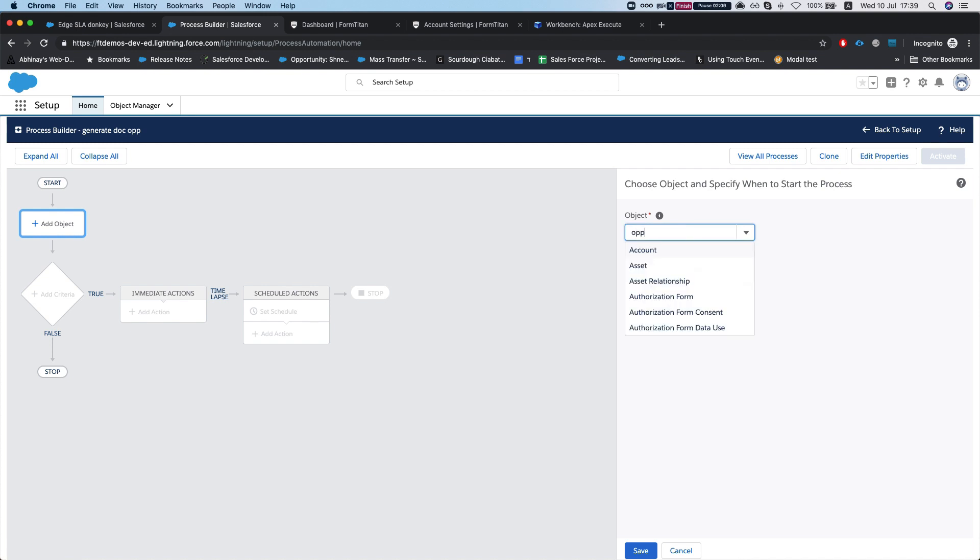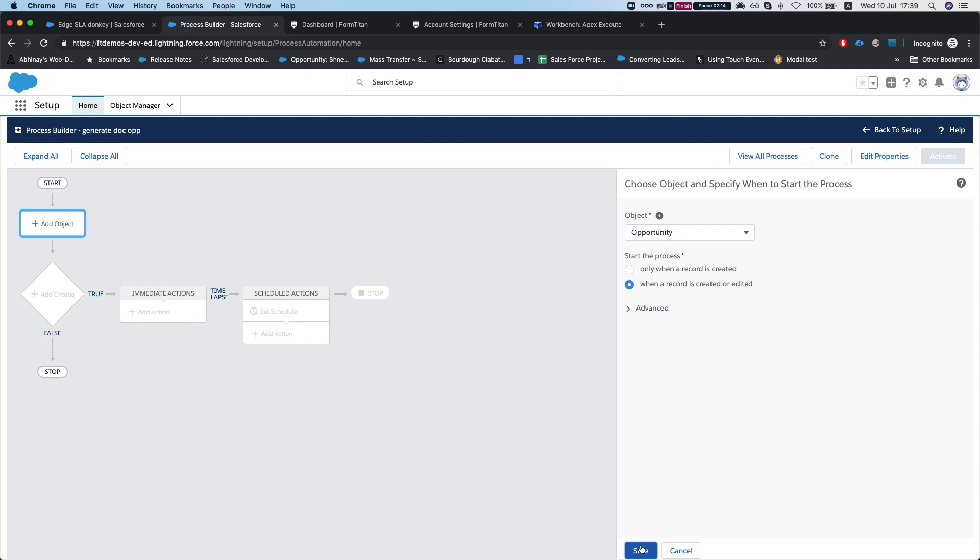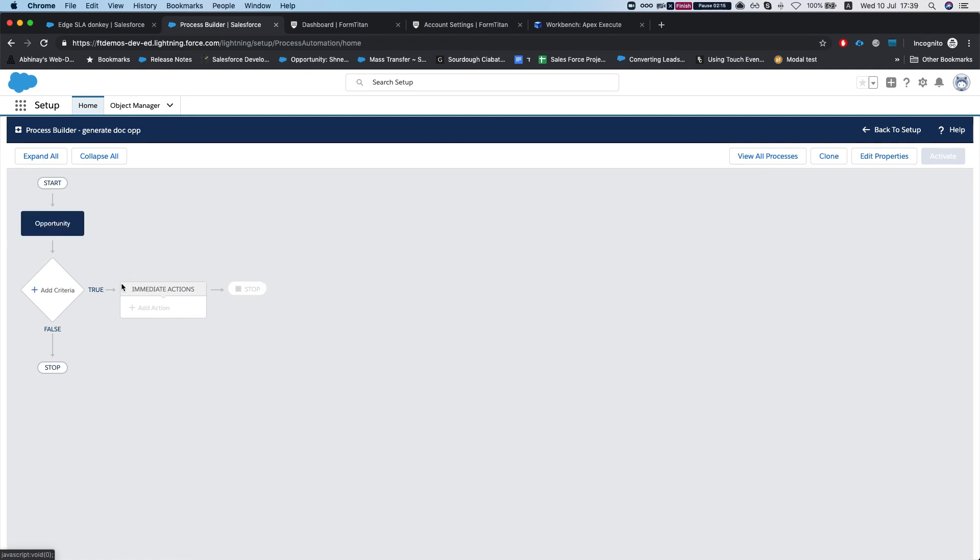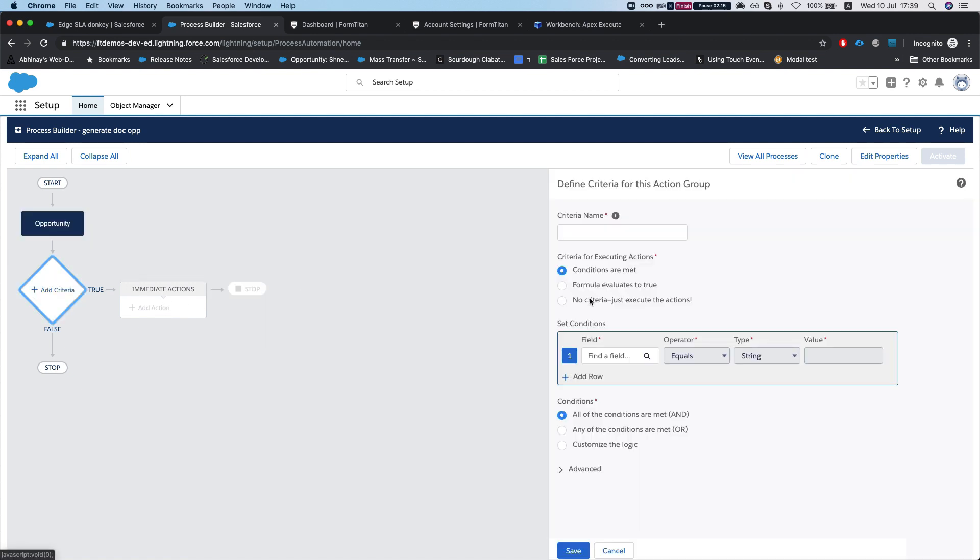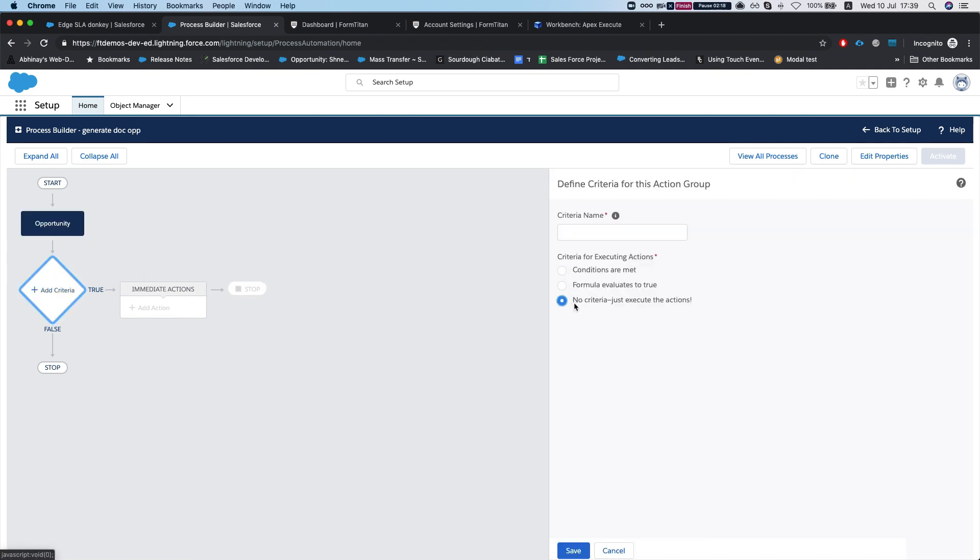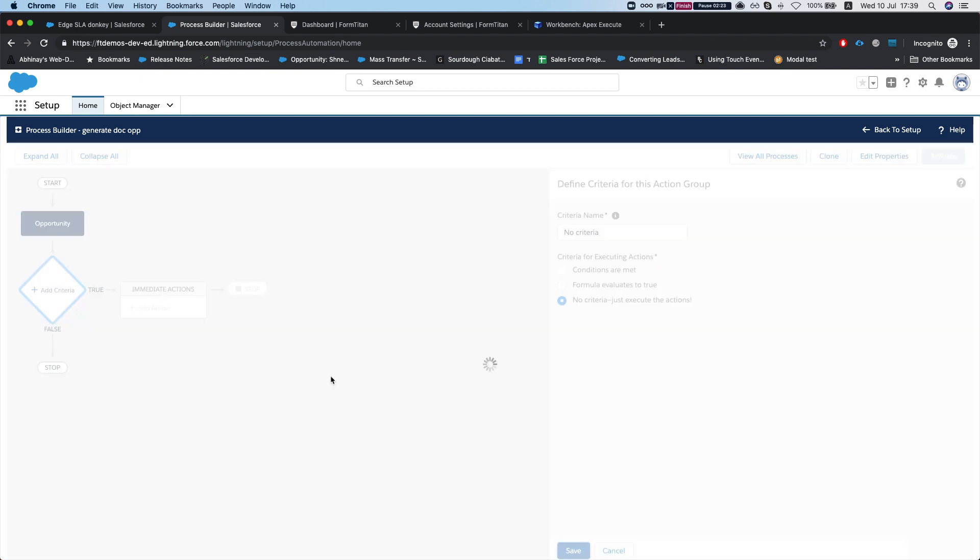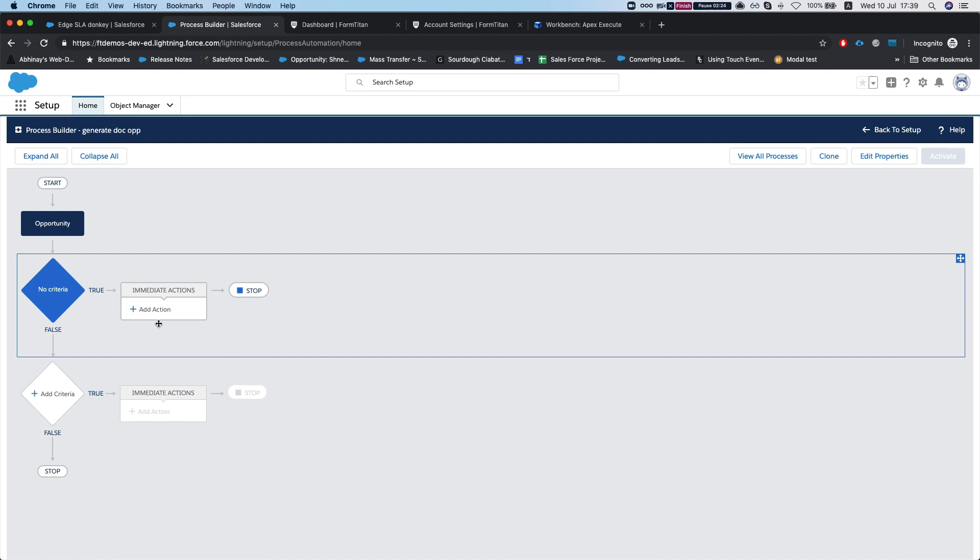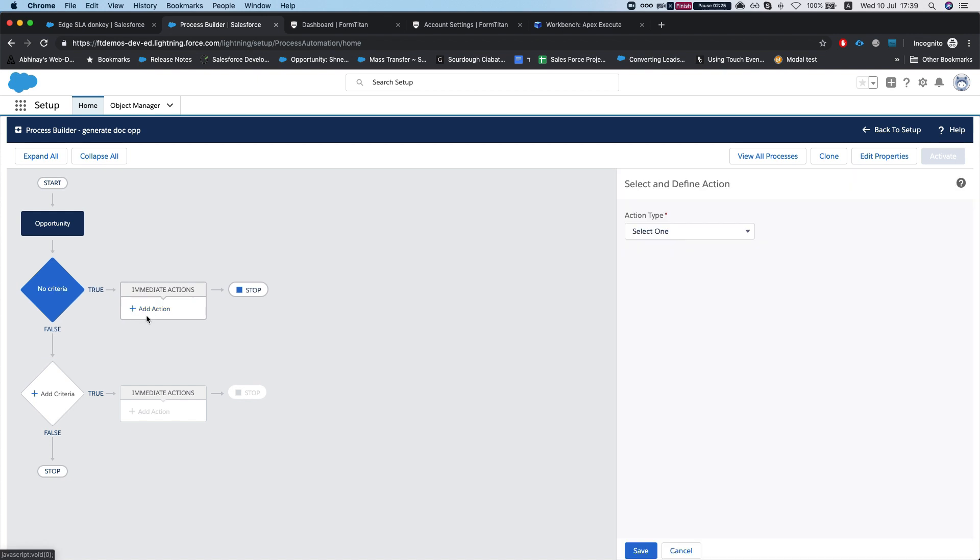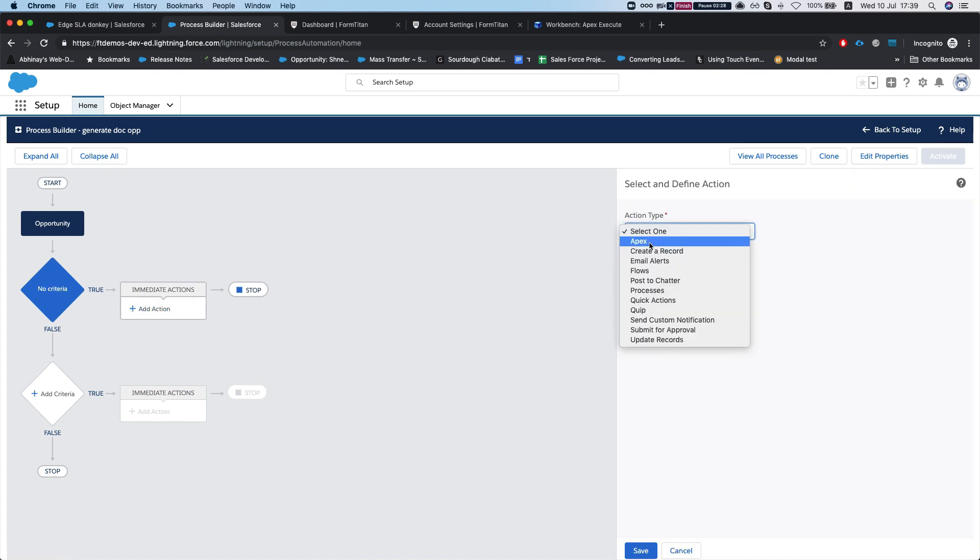Now we're going to add our opportunity object and say 'when record is created or edited.' For our criteria, let's just do no criteria and just run the actions. This is where the fun part begins. The action type will be apex.